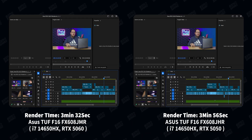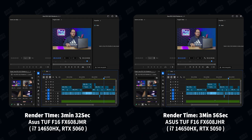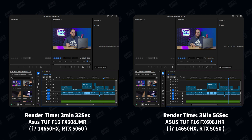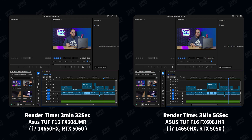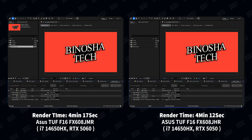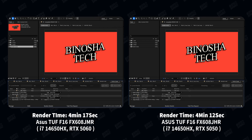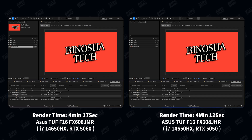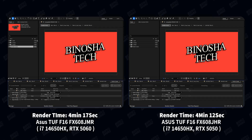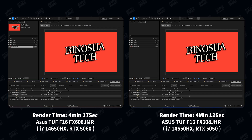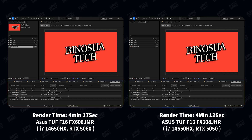As for Adobe applications: in Adobe Premiere we got 3 minutes and 39 seconds on the 5060, and 3 minutes and 56 seconds on the 5050. In Adobe After Effects, we got 4 minutes and 17 seconds on the 5060 and 4 minutes and 12 seconds on the 5050. The difference in After Effects isn't significant because the app primarily leverages VRAM rather than all available shader cores.